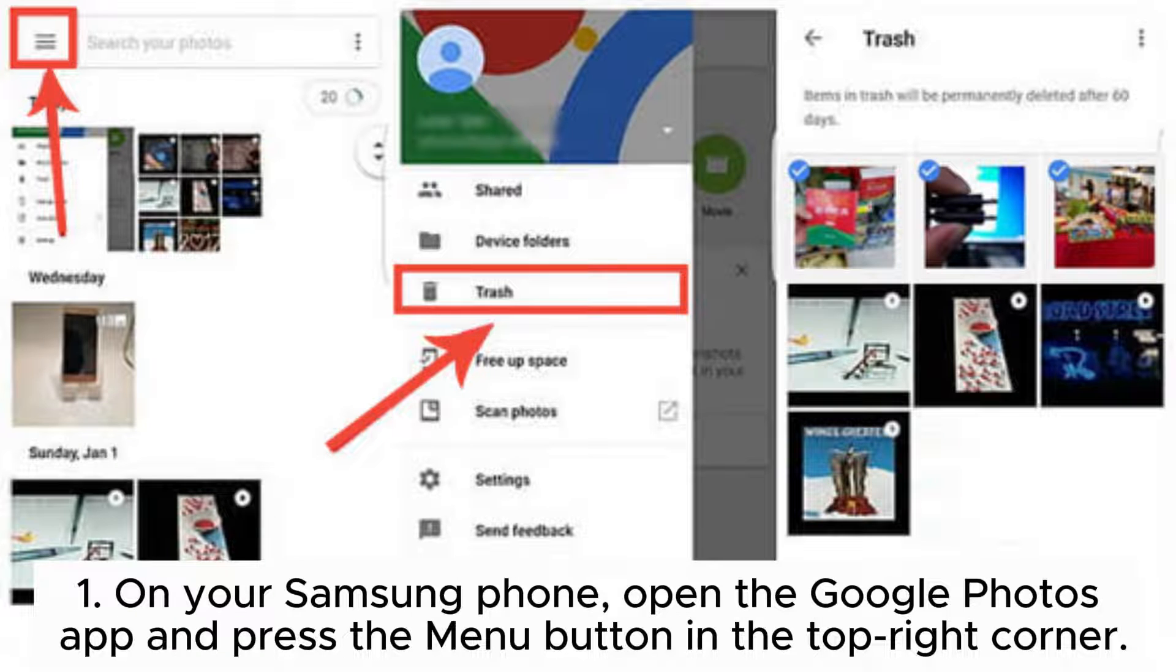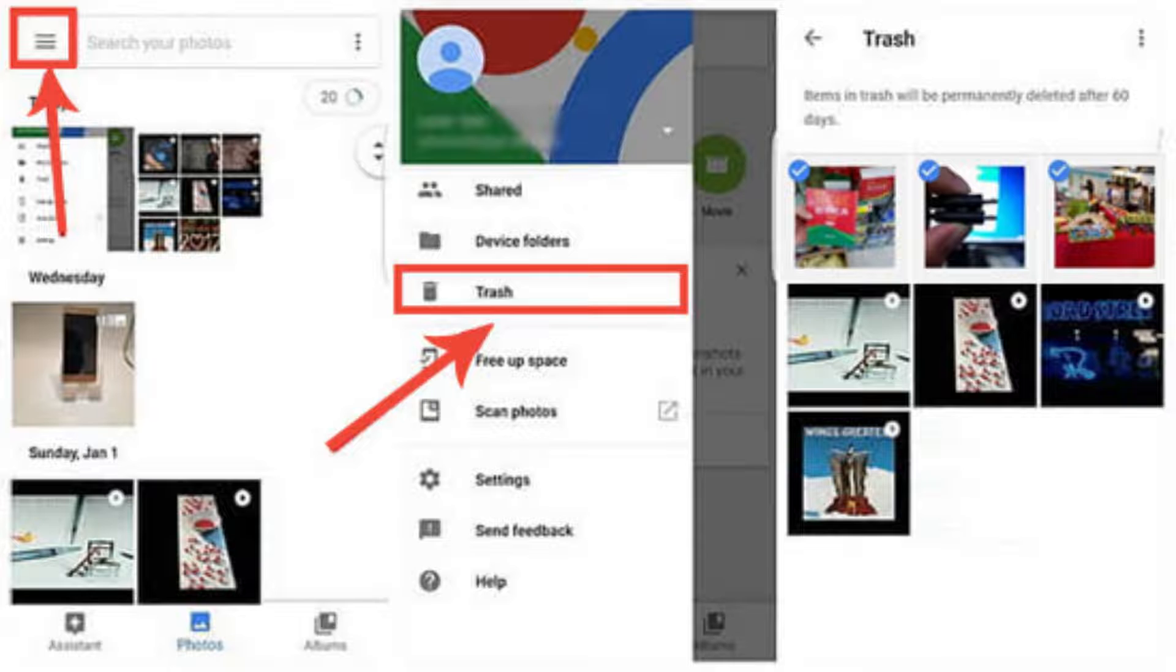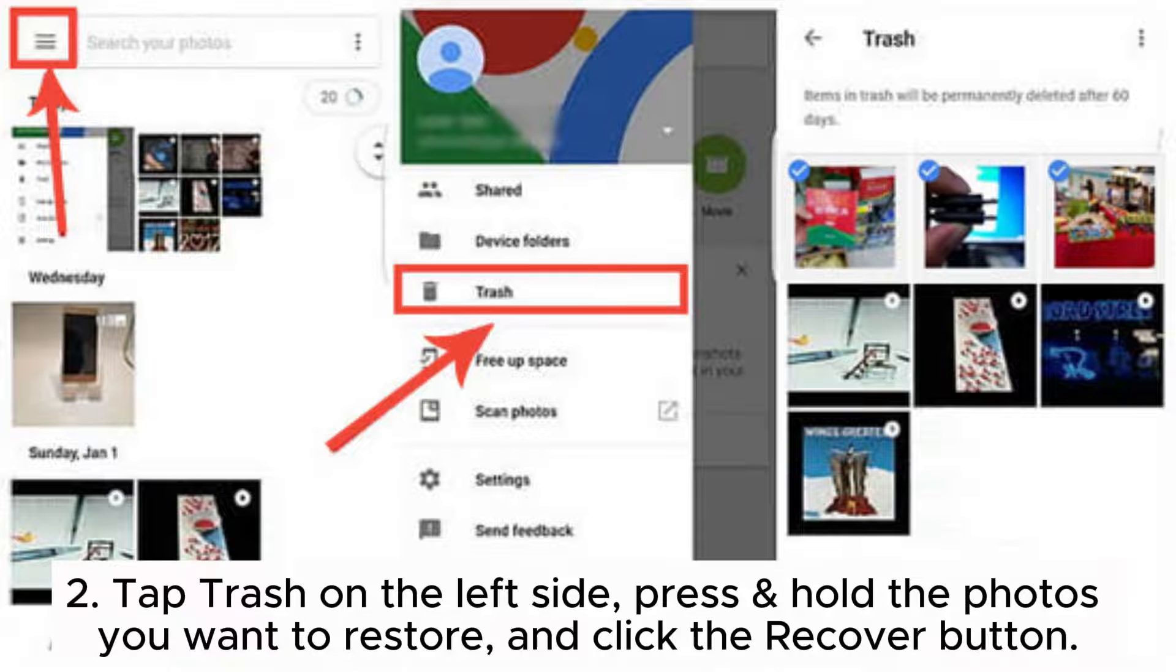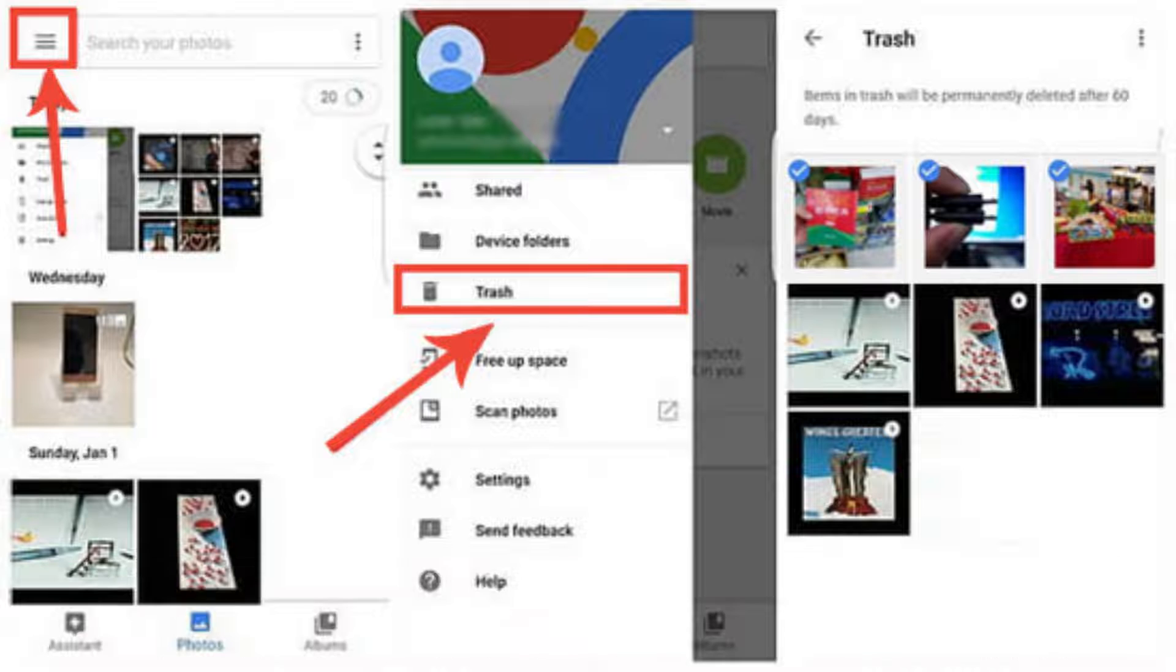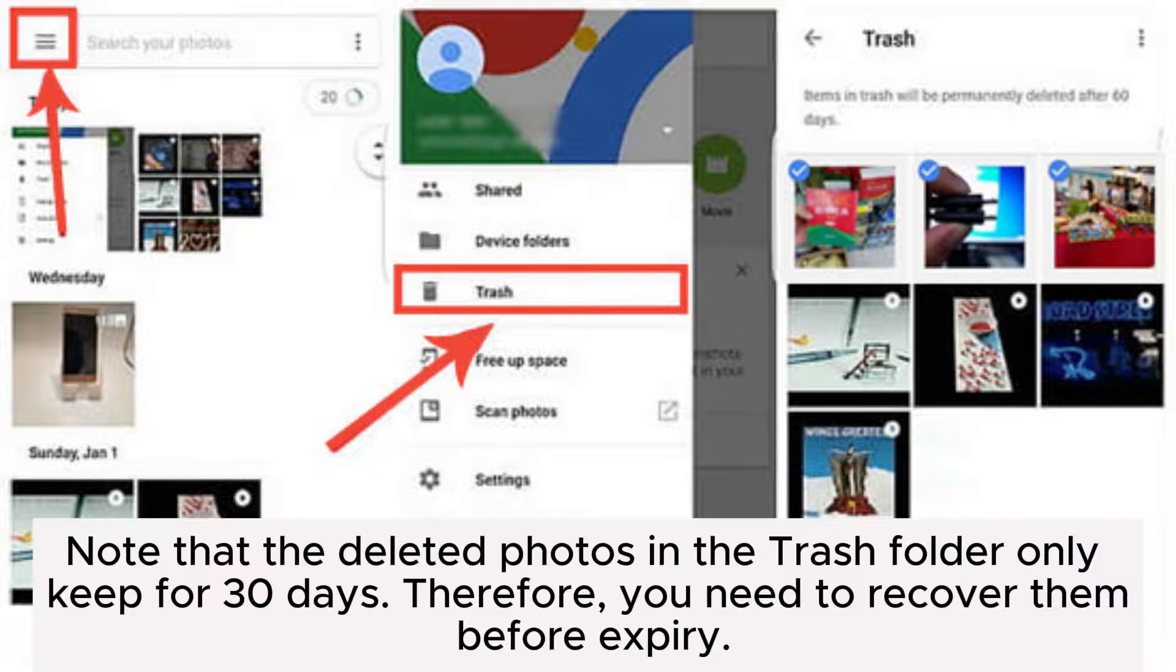Step 1: On your Samsung phone, open the Google Photos app and press the menu button in the top right corner. Step 2: Tap Trash on the left side, press and hold the photos you want to restore, and click the Recover button.